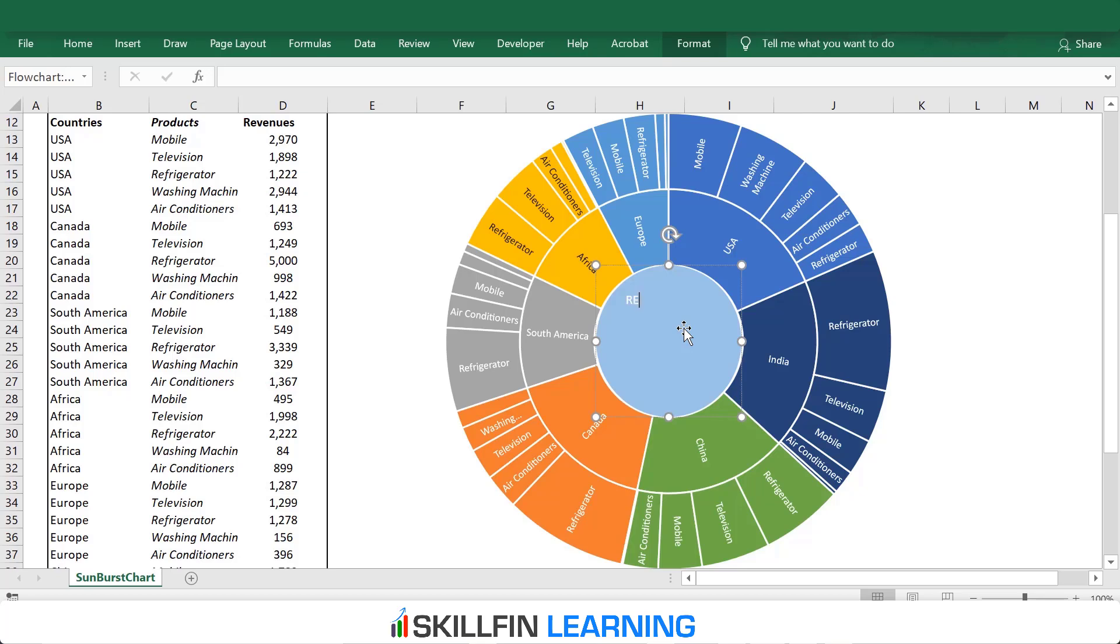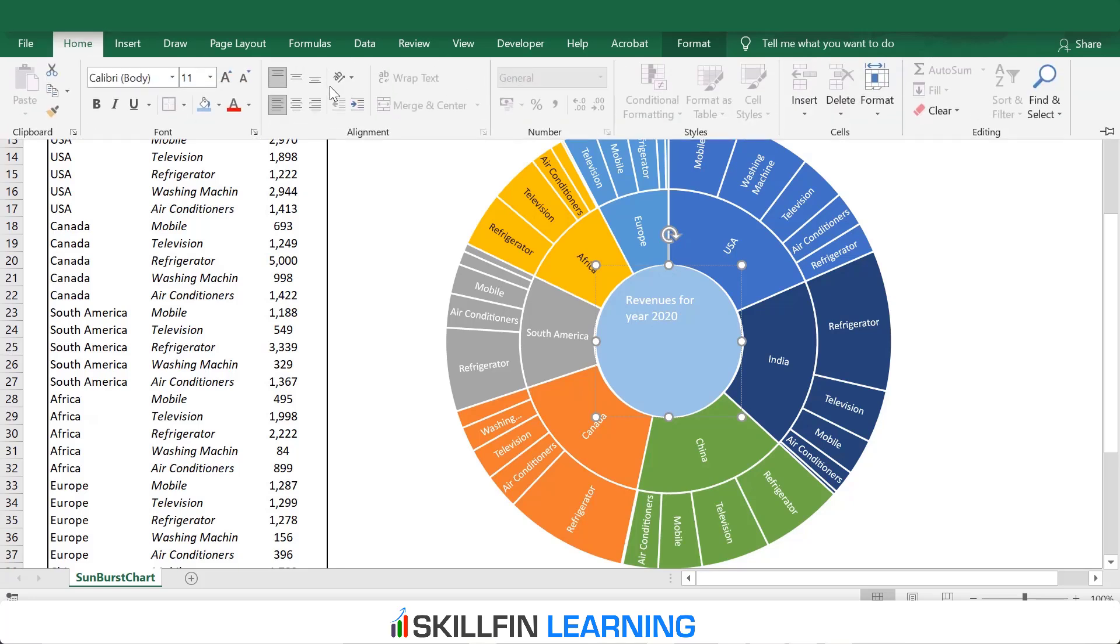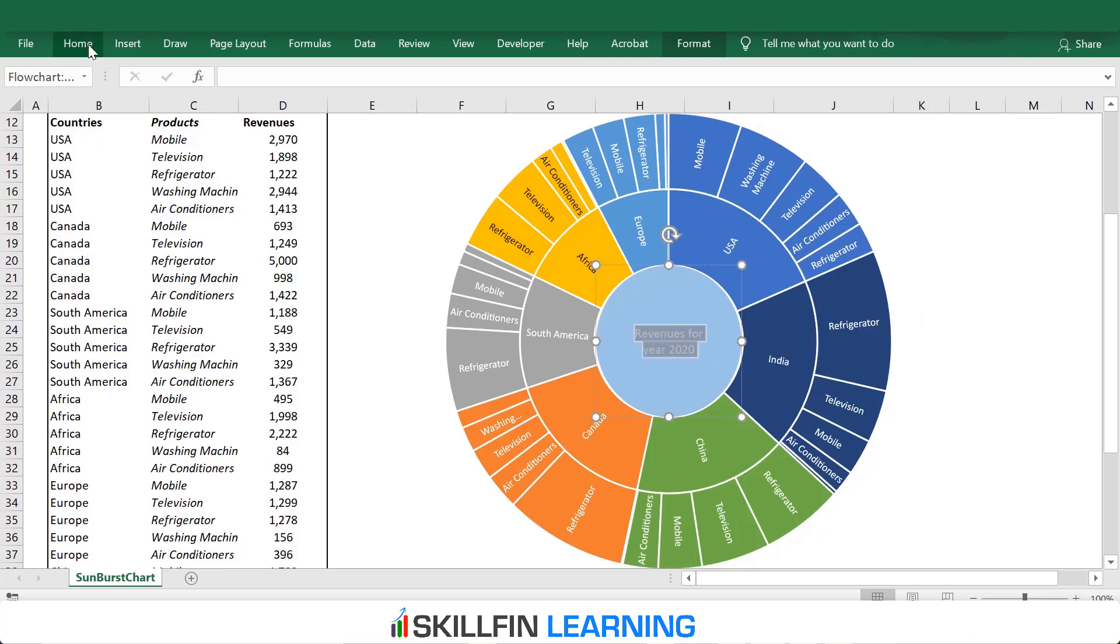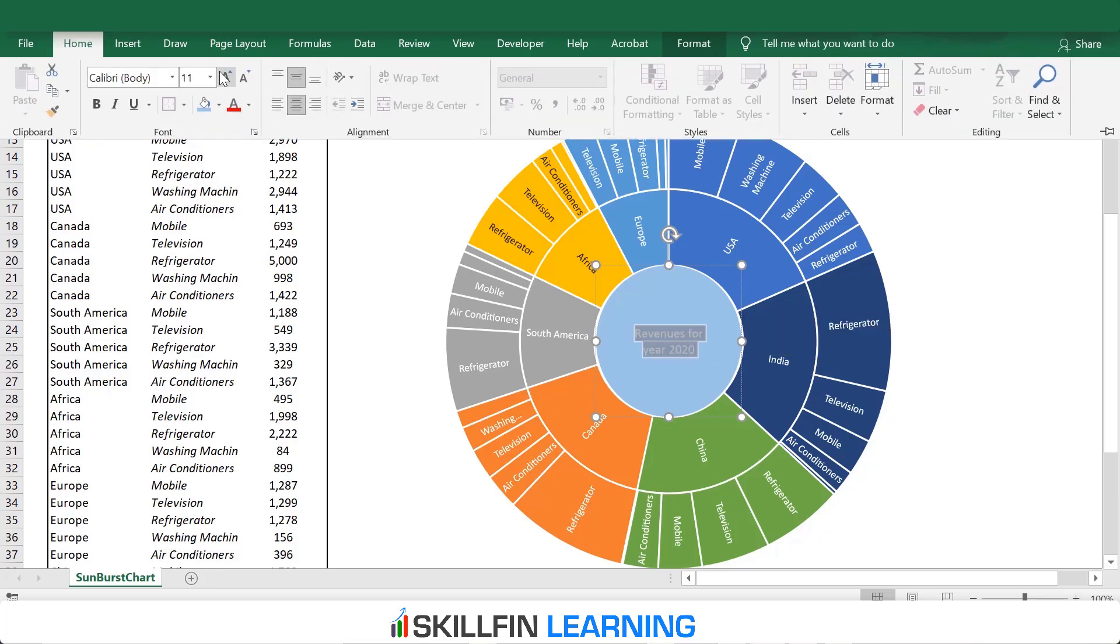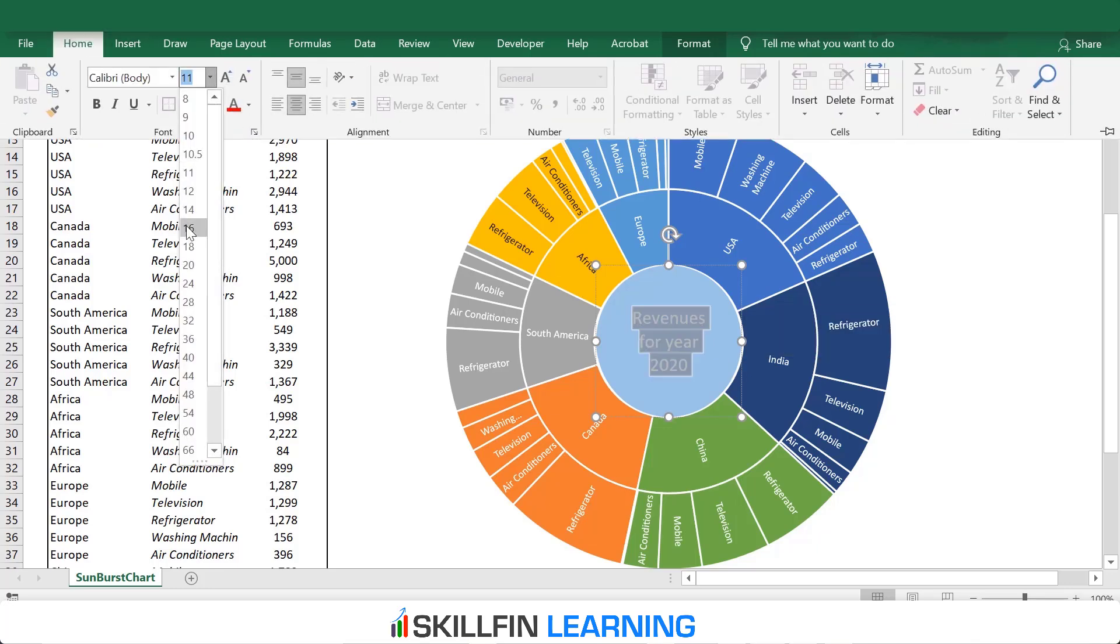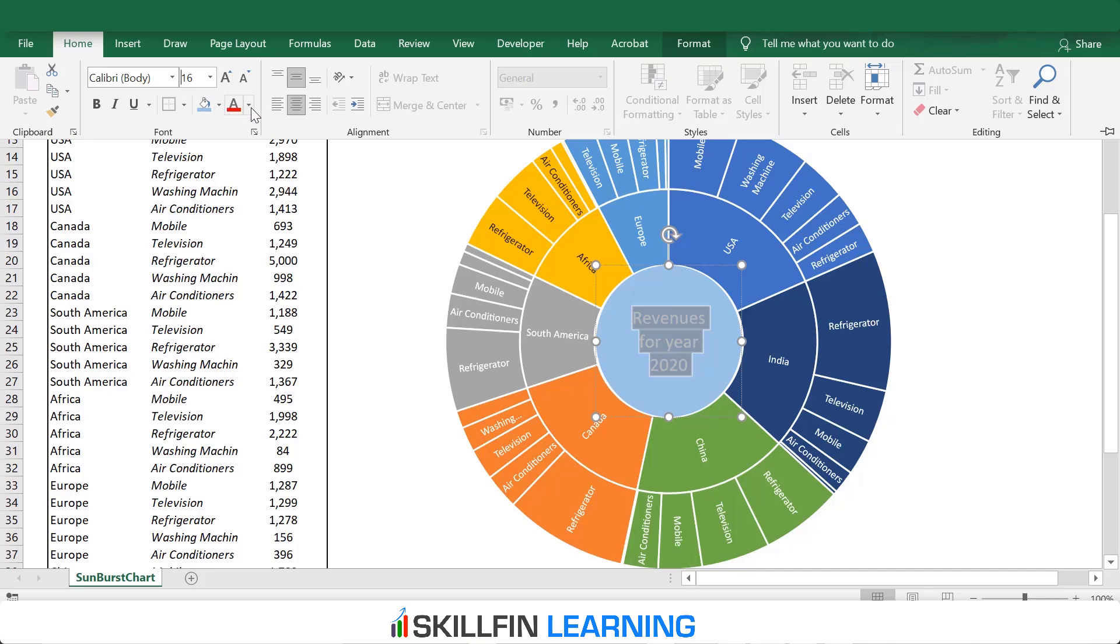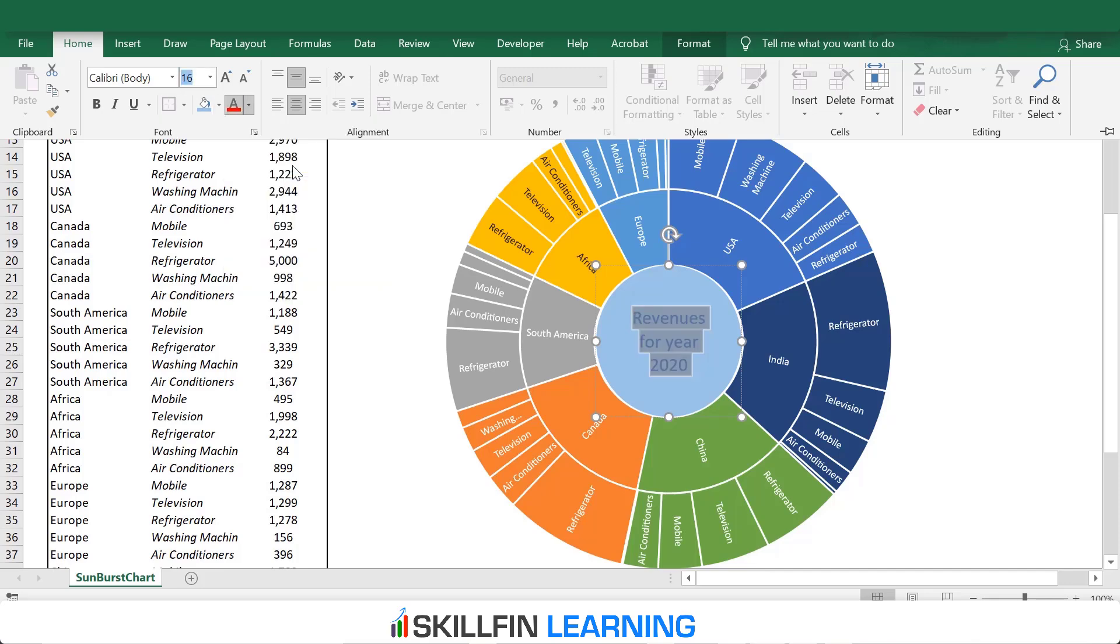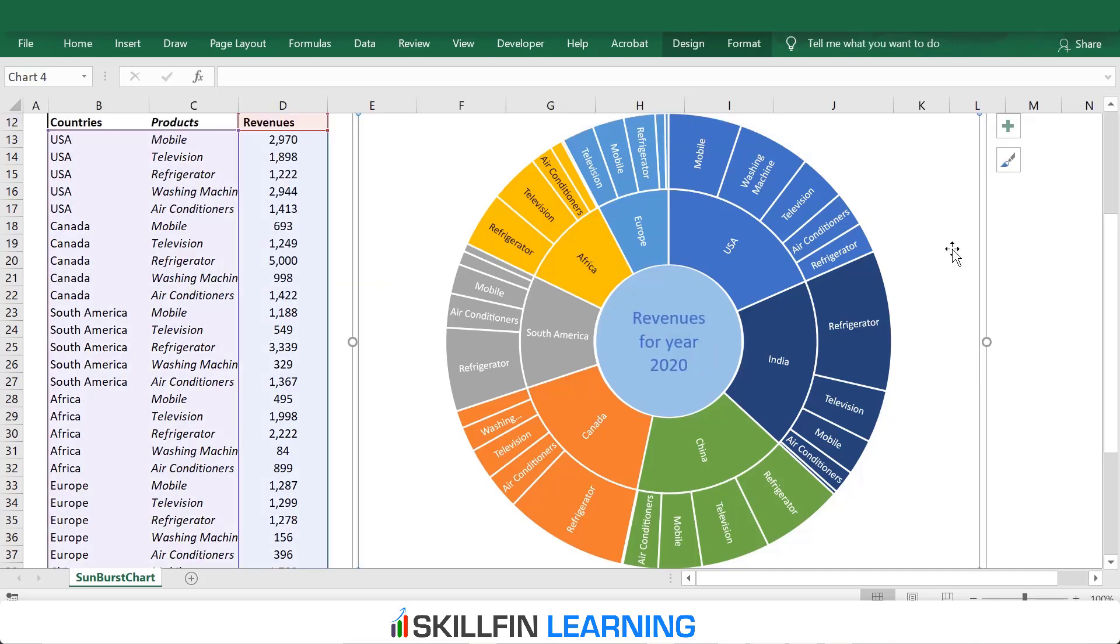Now, click on Insert, Text box. Insert the chart title within this circle. We can say Revenues for year 2020. Here is the chart title.